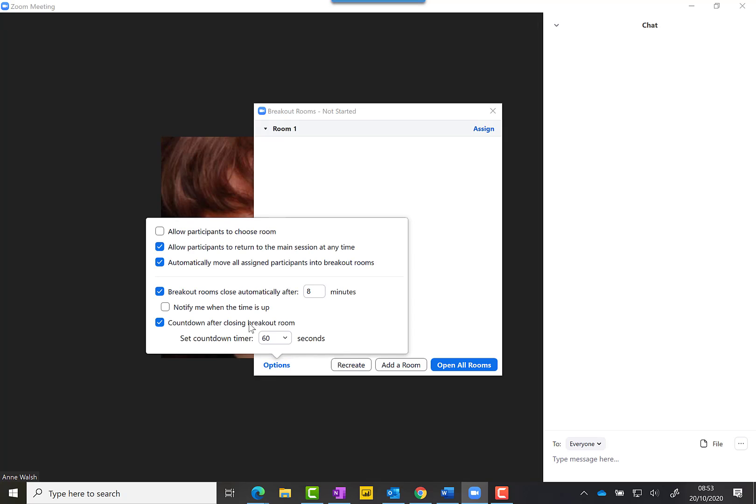Go to Options. This is where you can tick the option to allow participants to return to the main session at any time. If you're giving people a task and they want to return early, that will allow them to do so. Put this one on as well, which means it happens automatically.